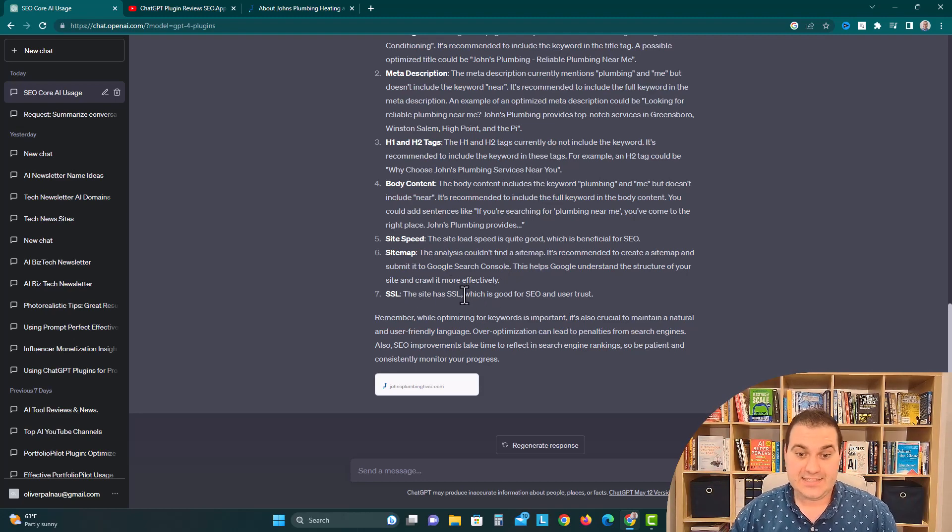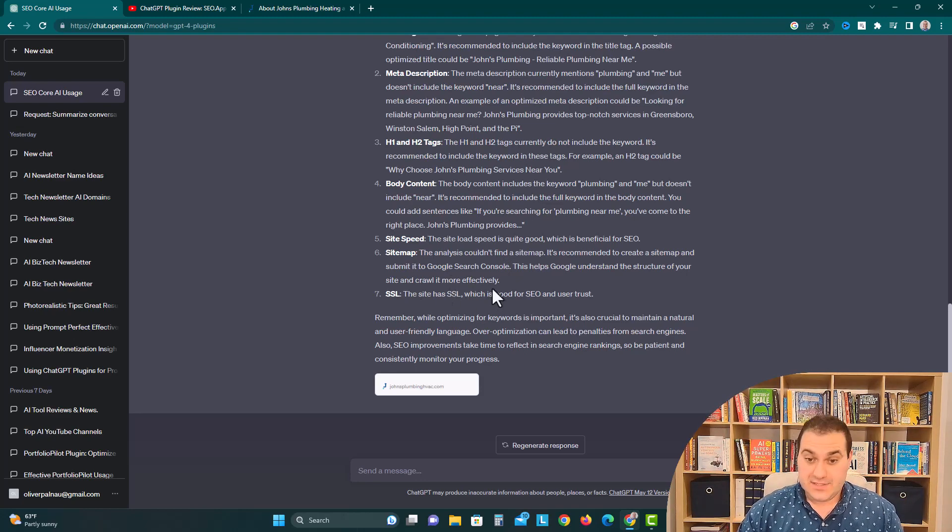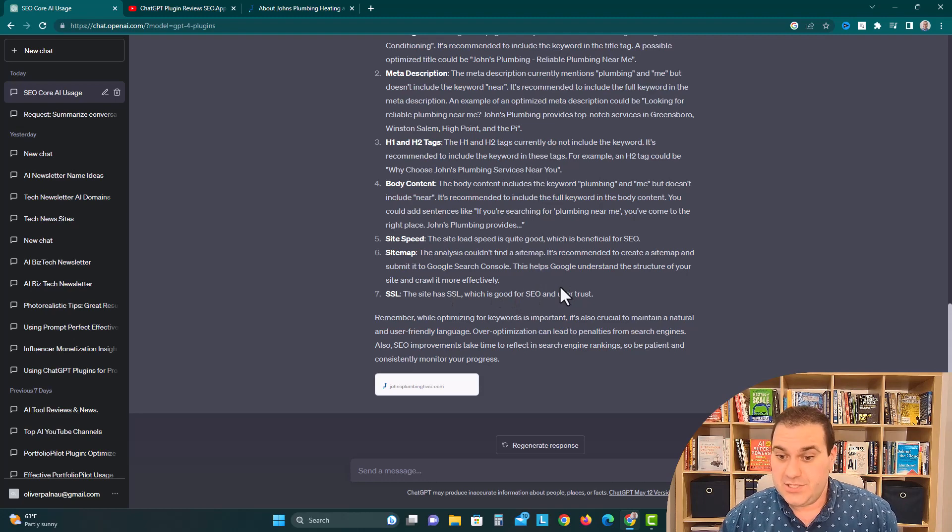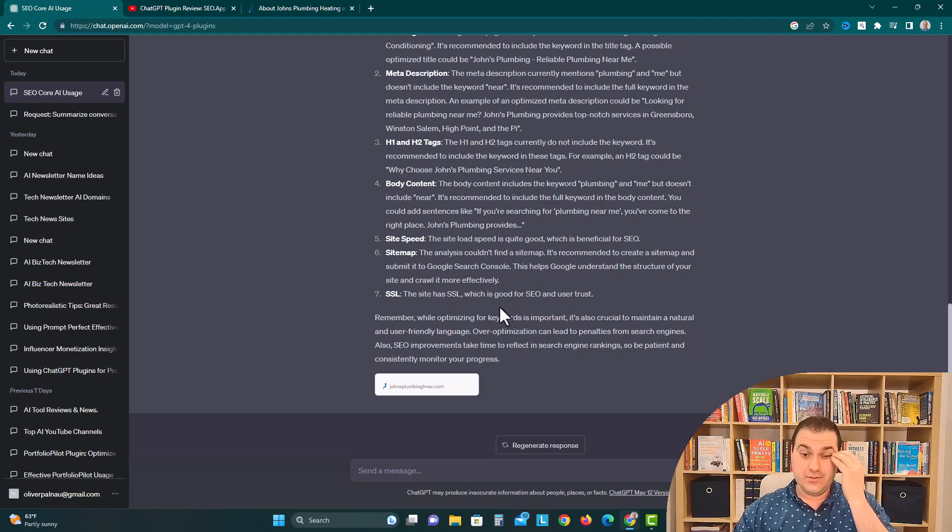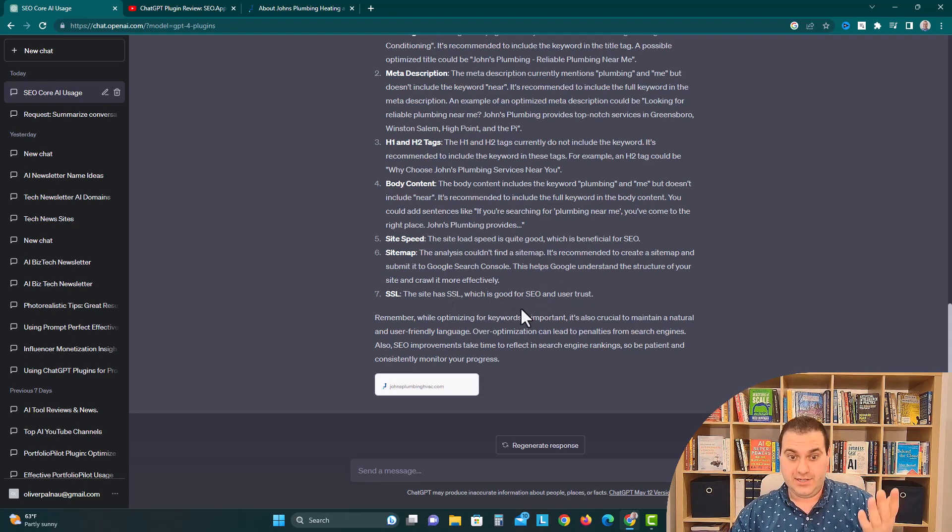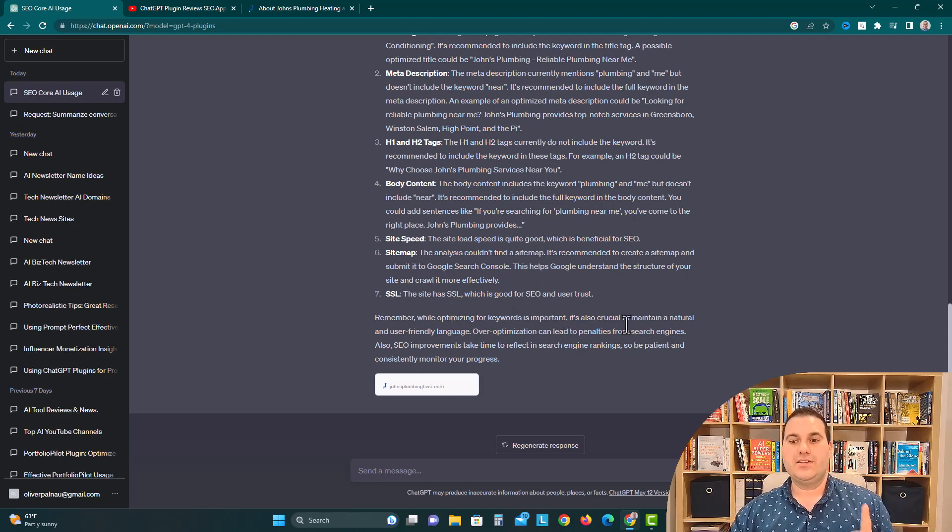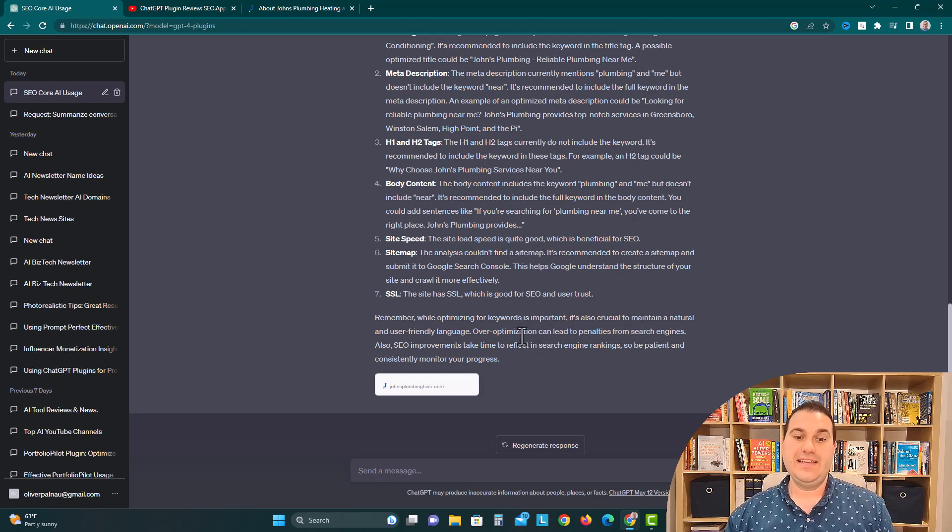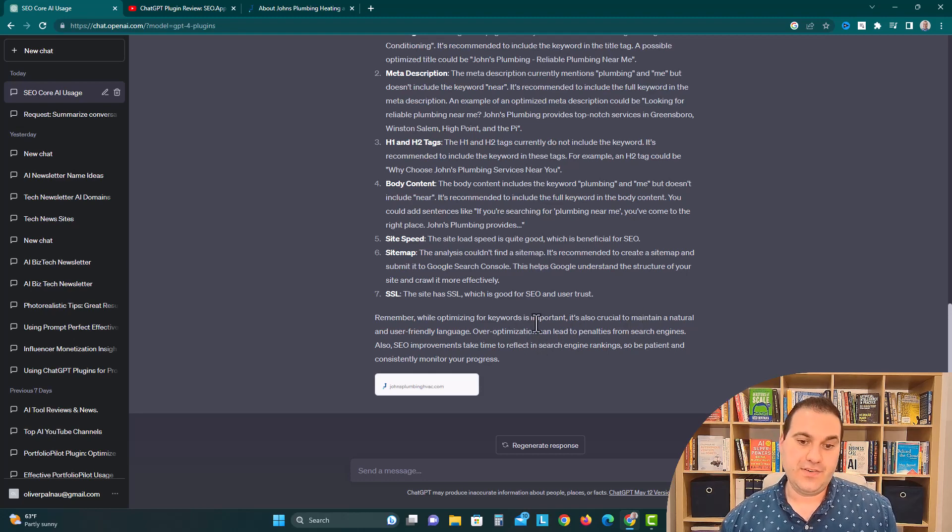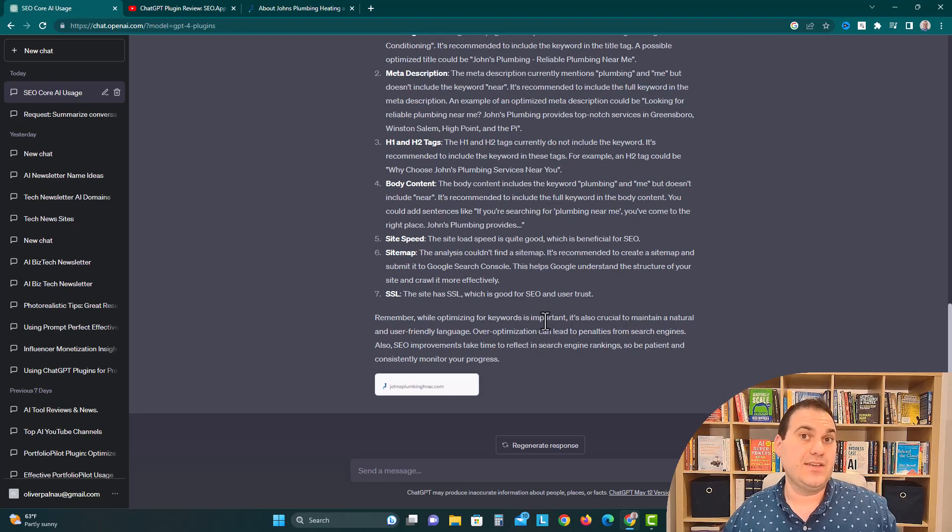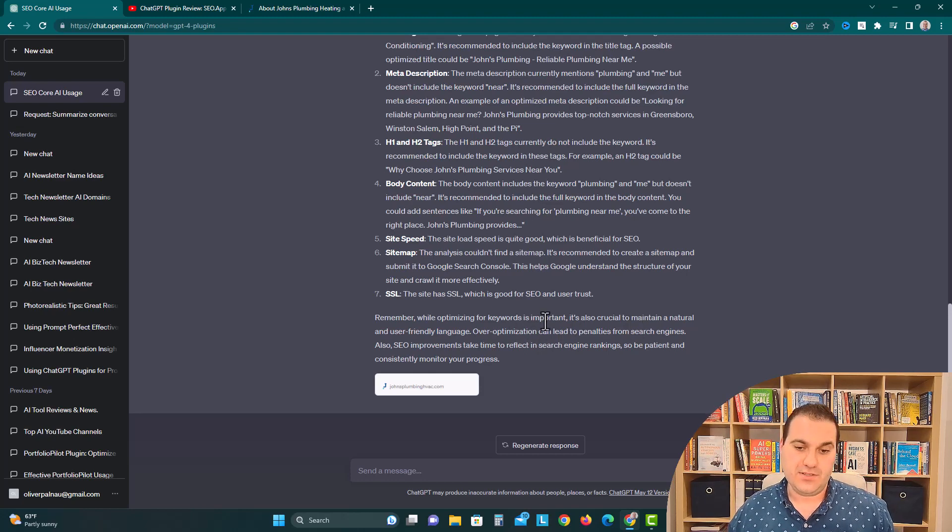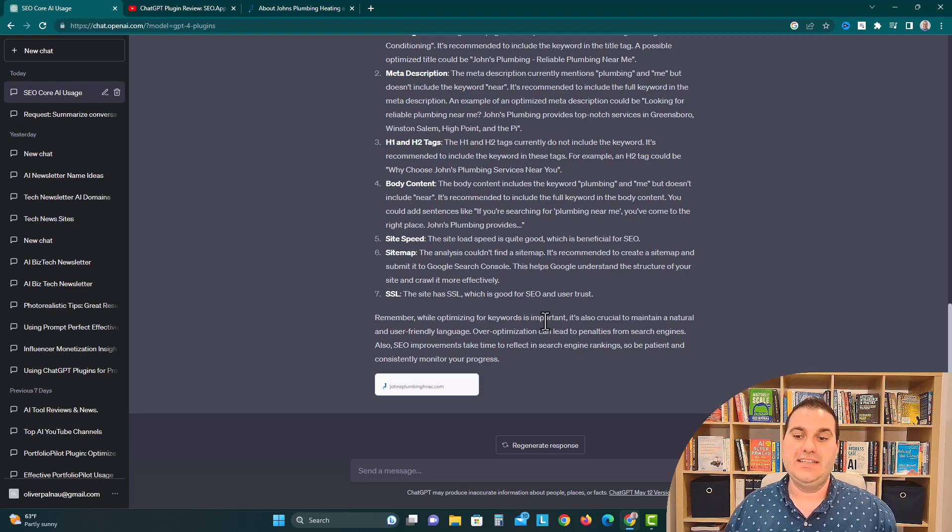And then SSL. So the site has SSL, which is good for SEO and user trust, so security. Remember, while optimizing for keywords, it is important, it is also crucial to maintain a natural and user-friendly language. So now it's giving us some advice, which is also nice. Over-optimization can lead to penalties from search engines. Also, SEO improvements may take time to reflect in search engine rankings. So be patient and consistently monitor your progress.